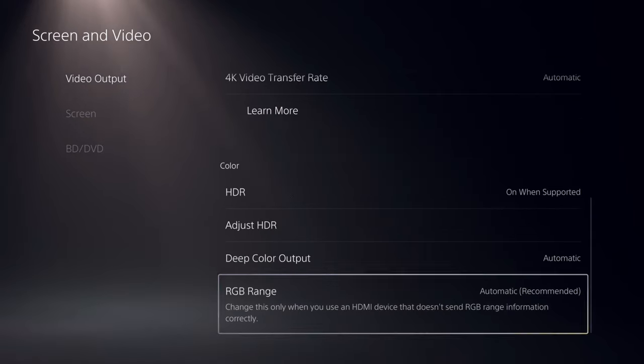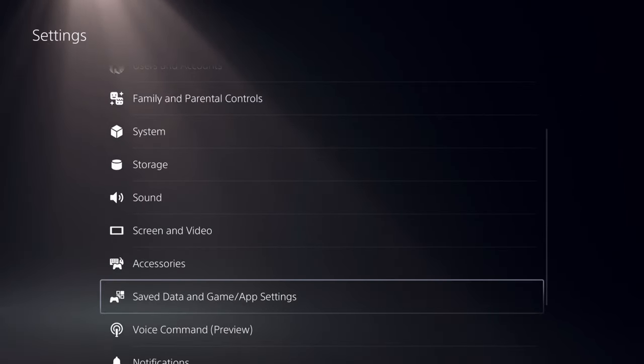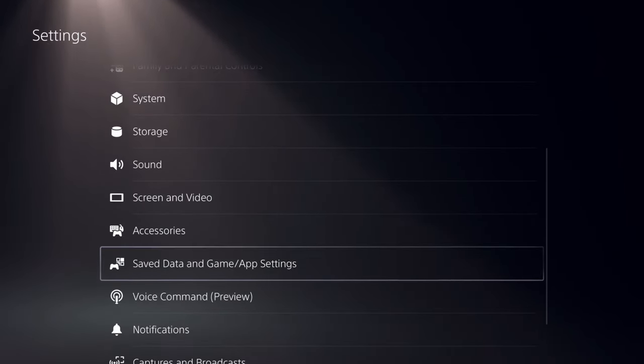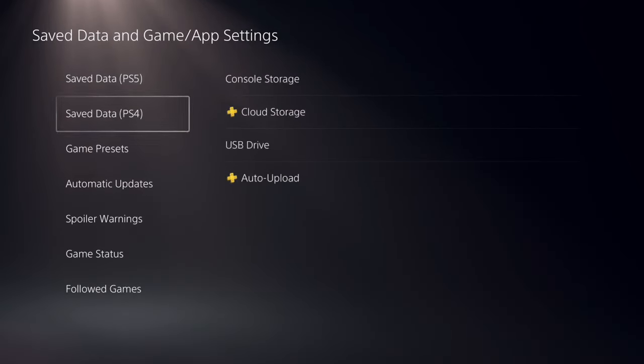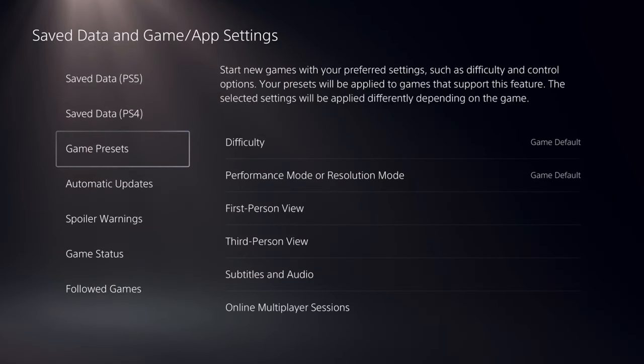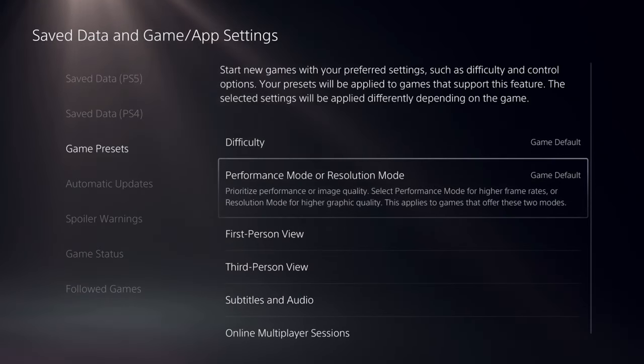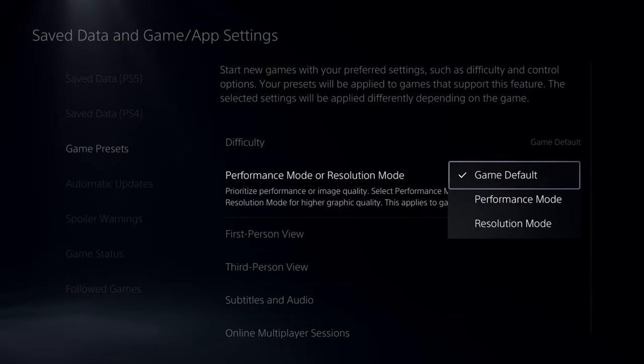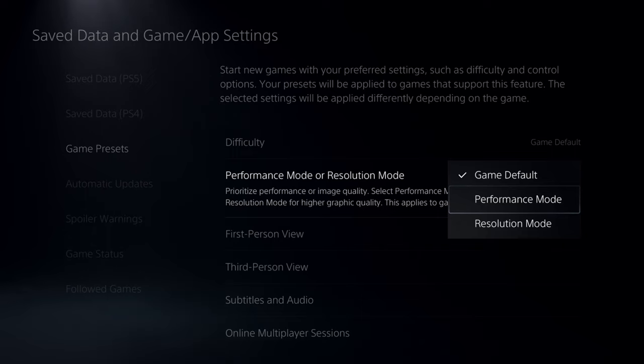Then we can back out of here and go down to Saved Data in Game App Settings. Then go down to Game Presets, go to the right, and then go to Performance Mode or Resolution Mode and select Performance Mode. This will allow you to take advantage of the 120 frames per second in your video games.